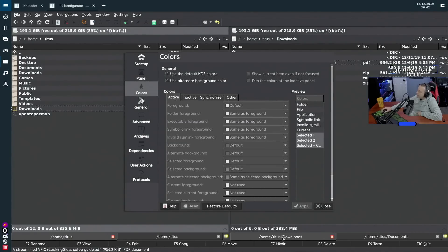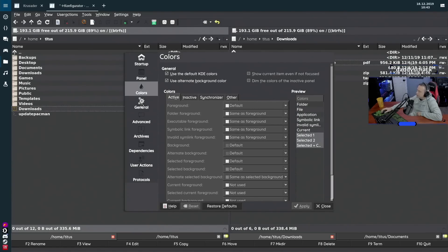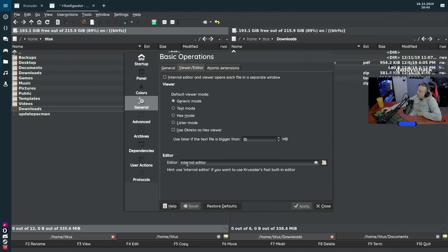Under Colors you can change the color scheme. You can use default KDE colors or untick that and set your own custom scheme. Under General, you can set the delete mode to move to trash or permanently delete. I changed the external terminal to Terminator. For the viewer and editor, I find the internal editor fast enough that I didn't feel the need to change it.